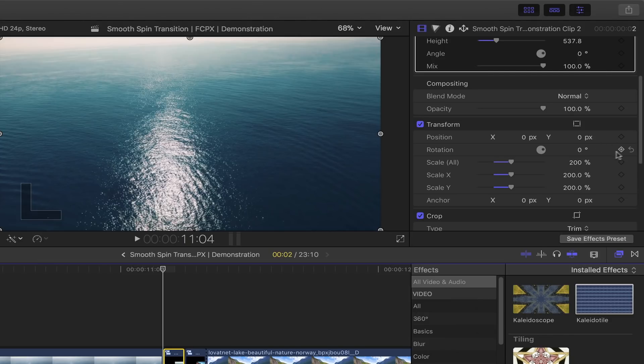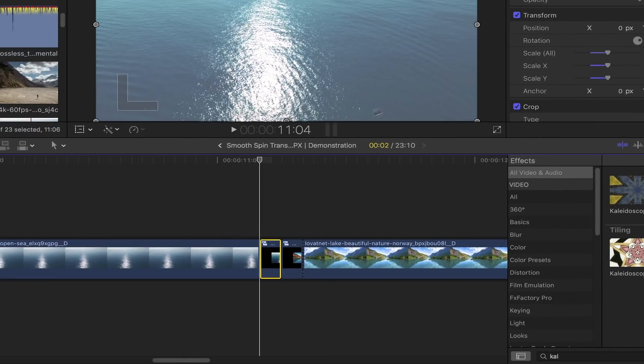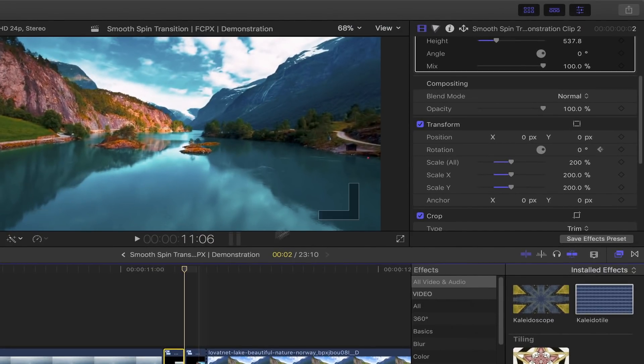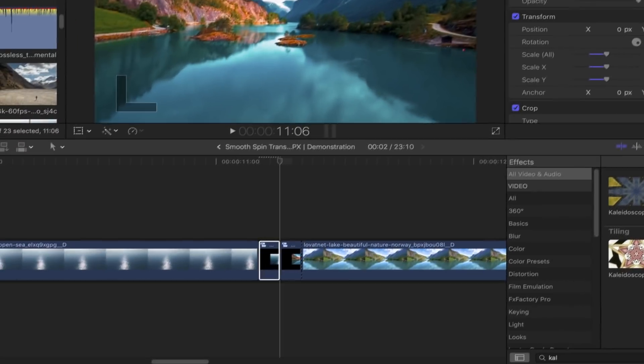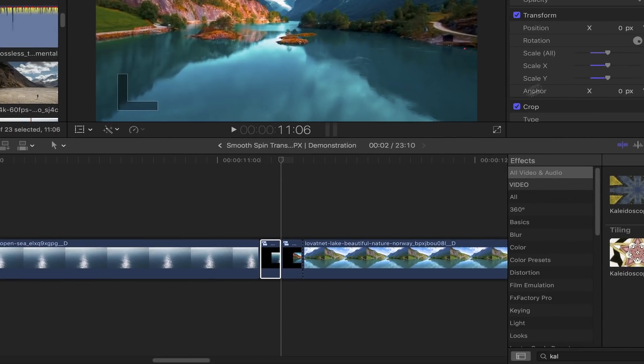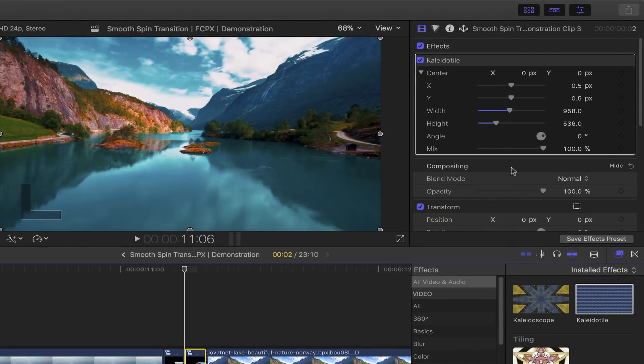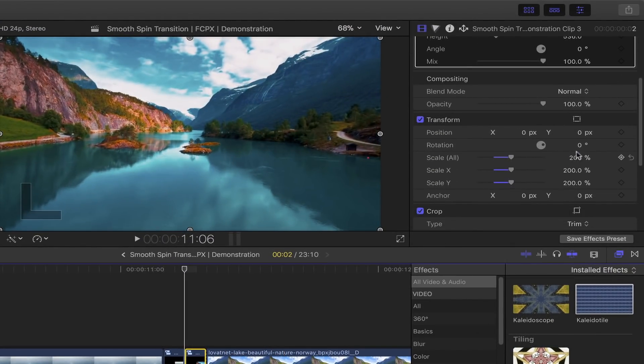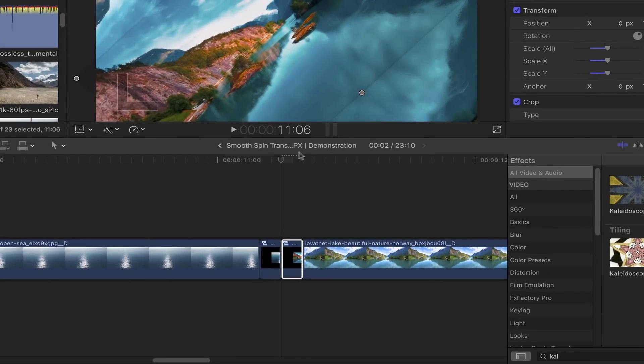the rotation to minus 45 degrees. Go to the beginning portion of your second clip, and under Transform, set the rotation to 45 degrees and add a keyframe. Go to the end portion of this clip, back to the video inspector, and set the rotation back to zero. Now that's all done, select these two